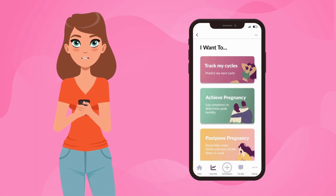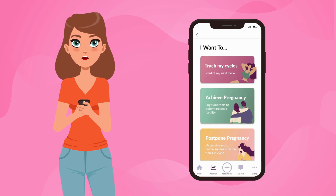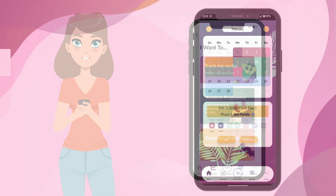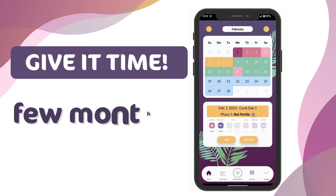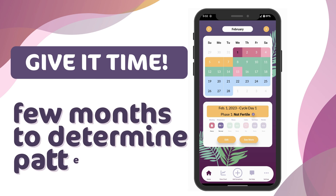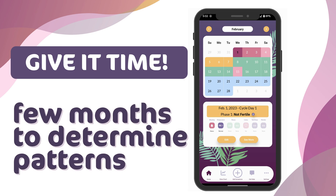Here are three important tips to remember when charting with Peak Day. Number one: be patient and know that charting takes time. You need to have one or two cycles charted to start seeing patterns in your cycles.